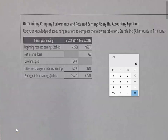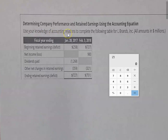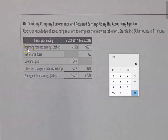Welcome to another tutorial for an accounting exercise called 'Determining Company Performance and Retained Earnings Using the Accounting Equation.' Looking at the scenario box, we're using our knowledge of accounting relations to complete a table for L Brands — all amounts are in millions. We're focused on this particular box right here.